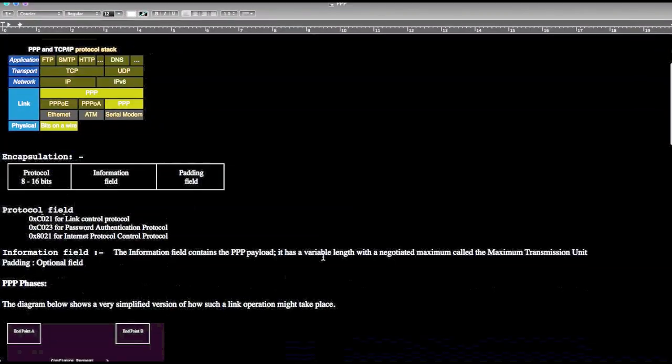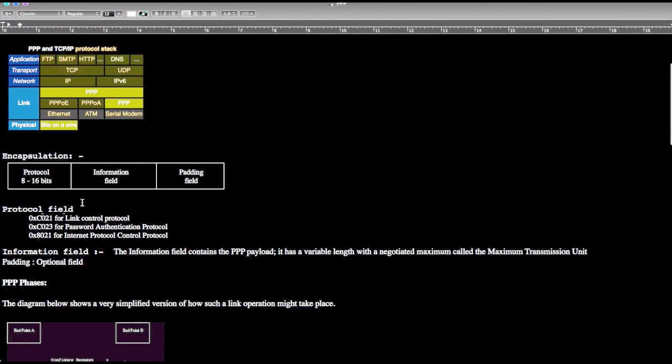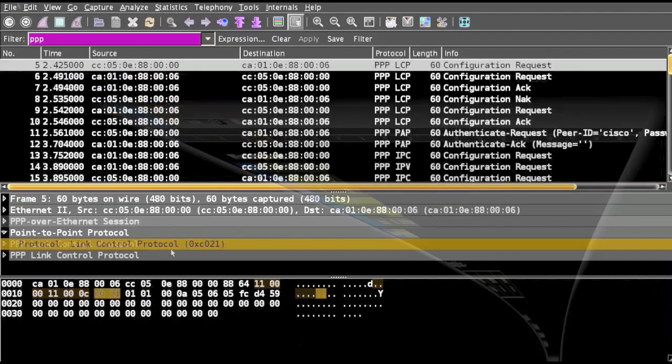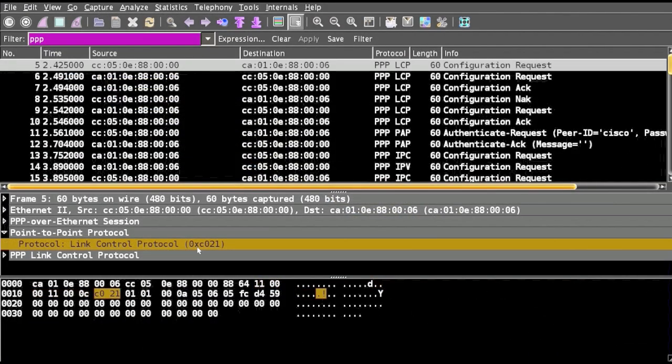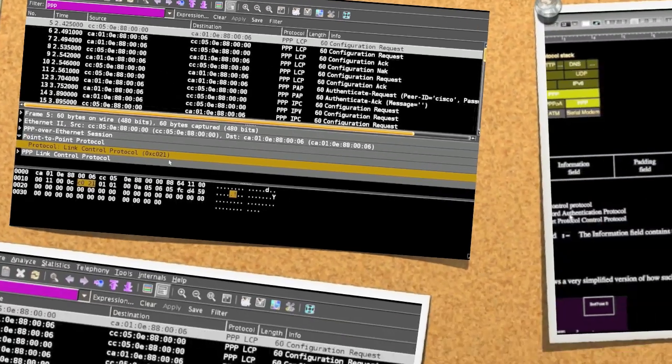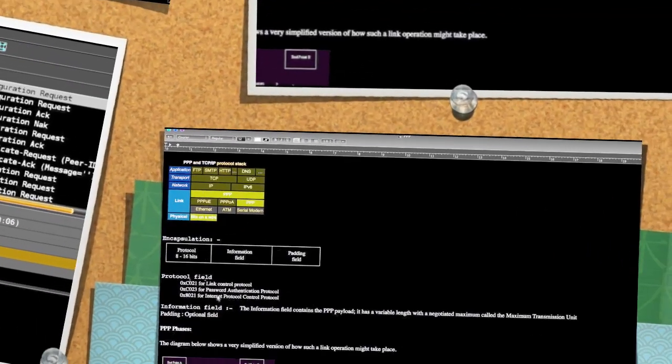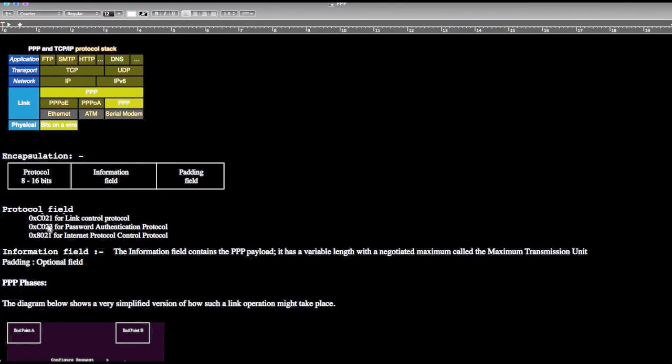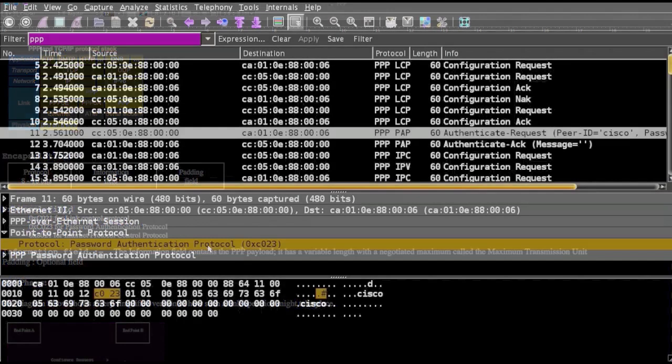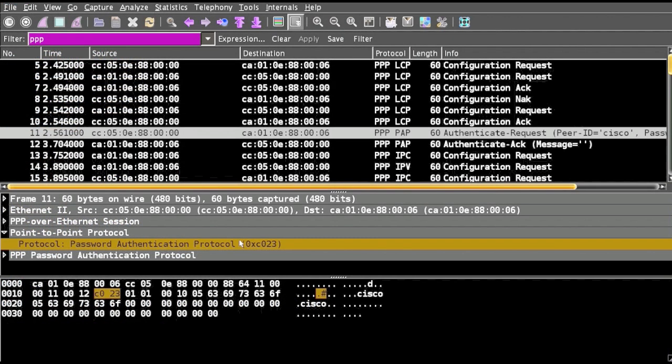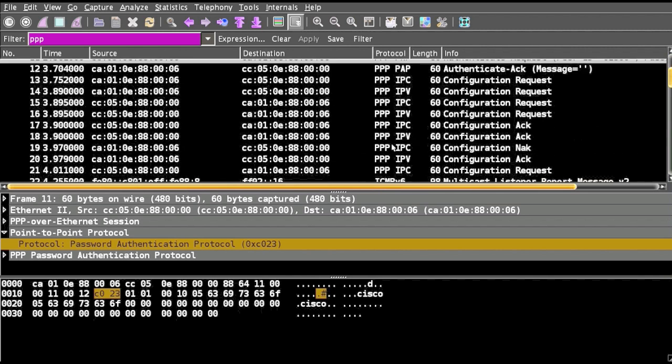If you see the encapsulation packet, it has three fields: protocol information, information field, and padding field. The protocol field has the notation of hexadecimal C021, which means Link Control Protocol. If it's C023, it's Password Authentication Protocol. If it's 8021, it's Internet Protocol Control Protocol. You can see Password Authentication Protocol 0xC023.